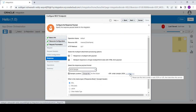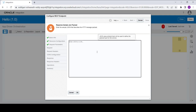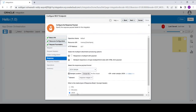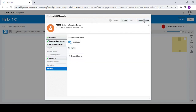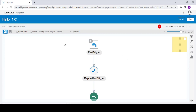Now you need to provide the response for this integration. To do this, select the payload option as JSON sample. In the inline section, provide the sample JSON — here I am providing it as: in double quotes, 'message'. Click on next, click on next, click on done. This will configure the REST trigger connection.